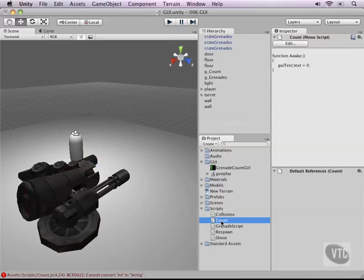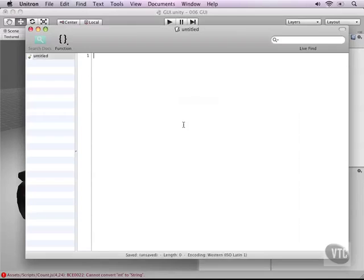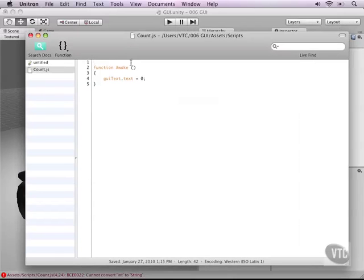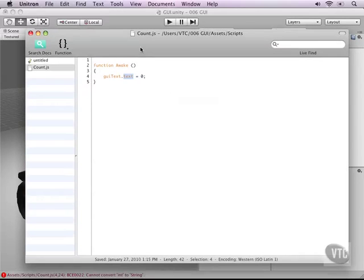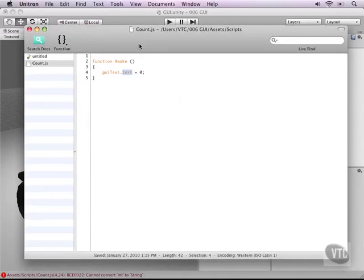As soon as we open up our script you'll notice that I have set a zero here and the text on the screen is a string variable not a number variable. So it is giving us the problem saying hey you're trying to put a number into a string.